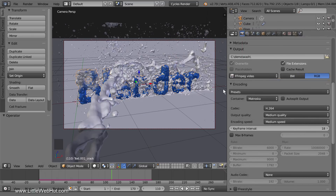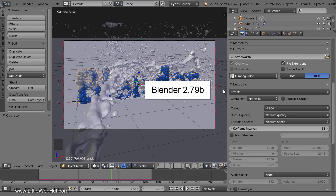Changes were made to Blender in version 2.79 that affect how the interface is used for rendering animations. Therefore, if you're using a Blender version older than 2.79, some of the things shown in this video will be different. For this video, I'll be using Blender version 2.79b.